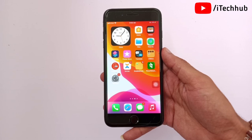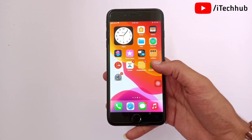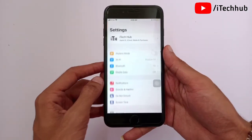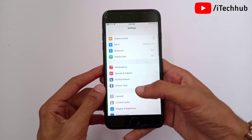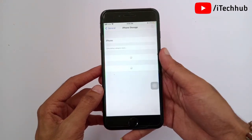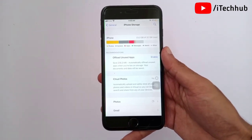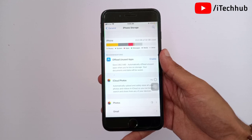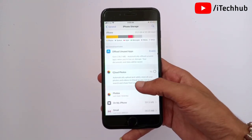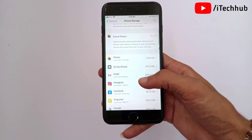The third solution is to check your iPhone storage. Open the Settings app, scroll down, and tap on General. In General, tap on iPhone Storage. If your storage is full, delete unused apps, files, and photos. Then try again — you should be able to download and install iOS 14.7.